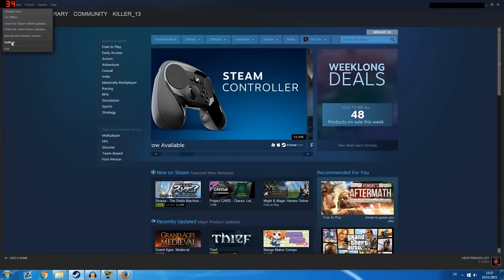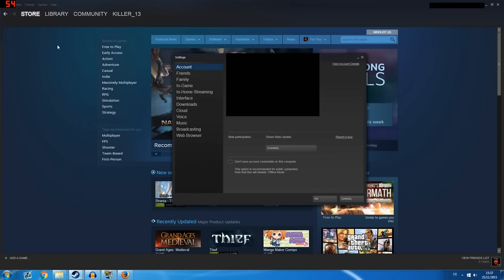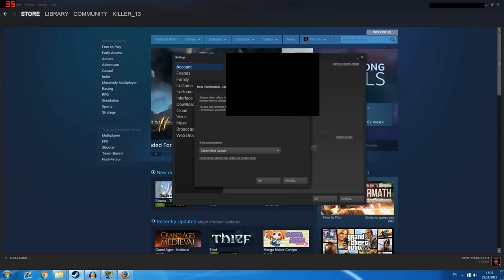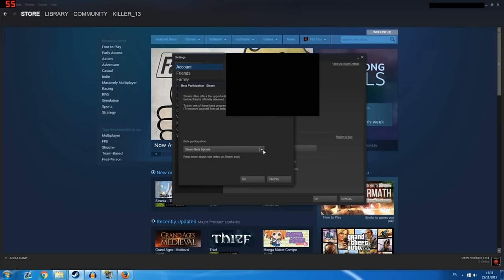First option, open Steam, click on Steam, settings and search for beta participation and change it. Turn it off or on, just the option that wasn't enabled before.